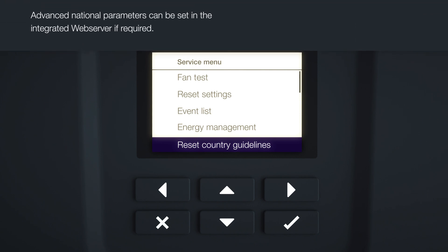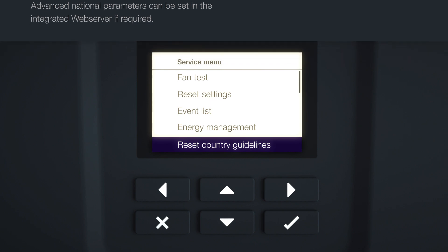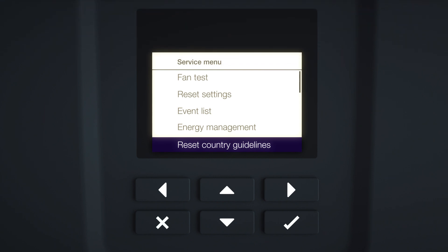Note, the Reset National Guideline choice only appears once a service code has been entered. You can request the service code in the service area on the KOSTAL website.